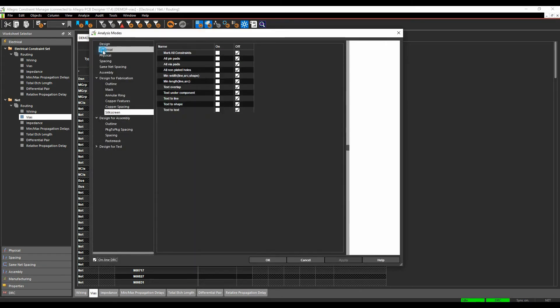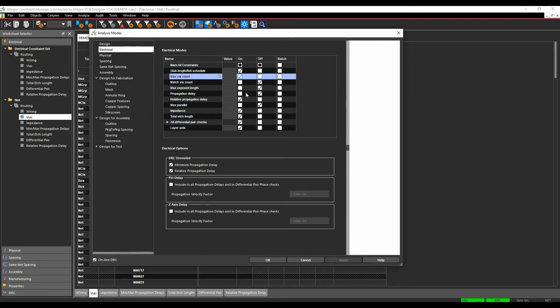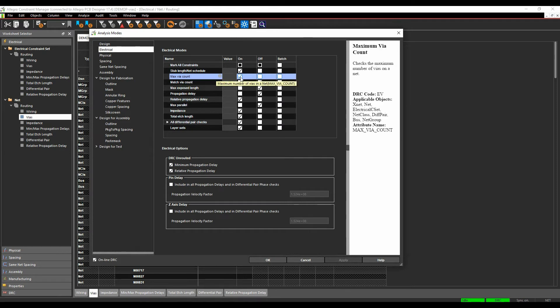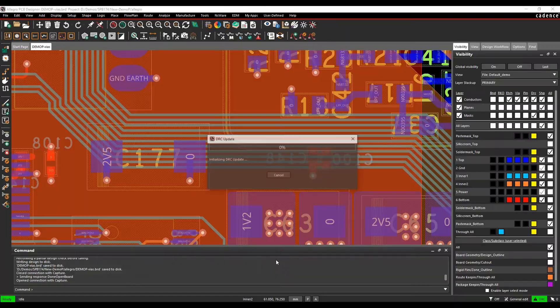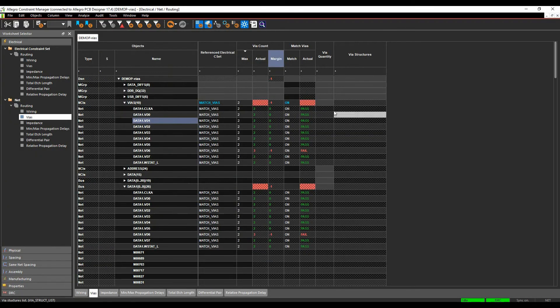If we look under Electrical, you'll see there's the max viacount, which is on. The match viacount is off, so I'll just turn that one on, and we'll hit OK. So that, then, is showing me what's going on.